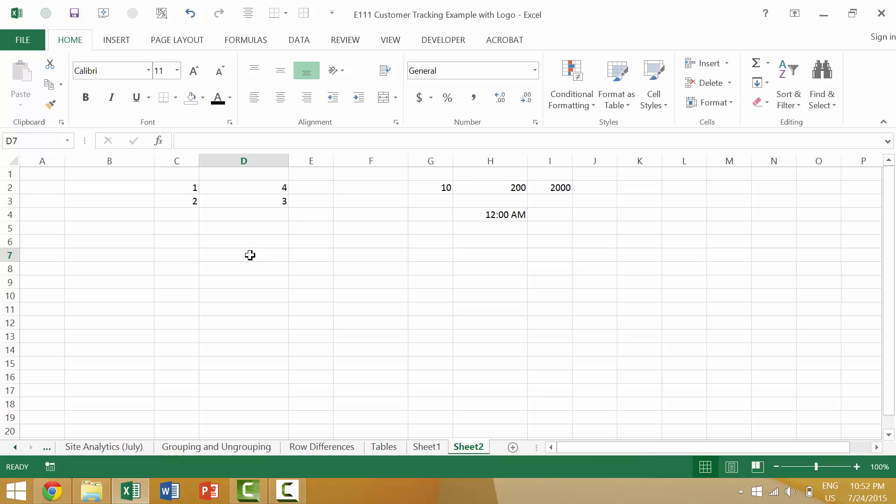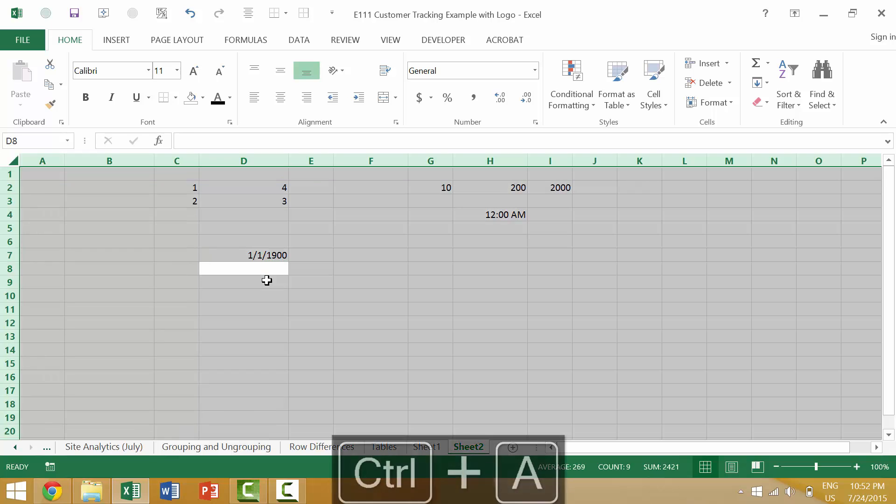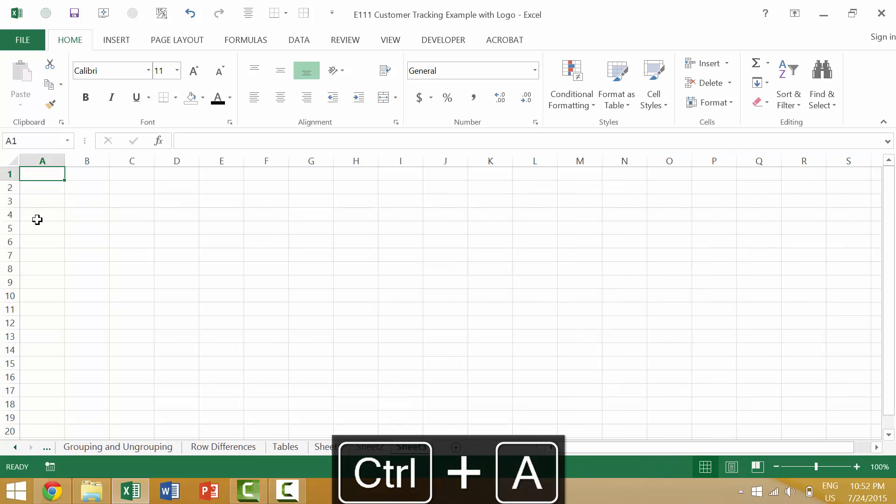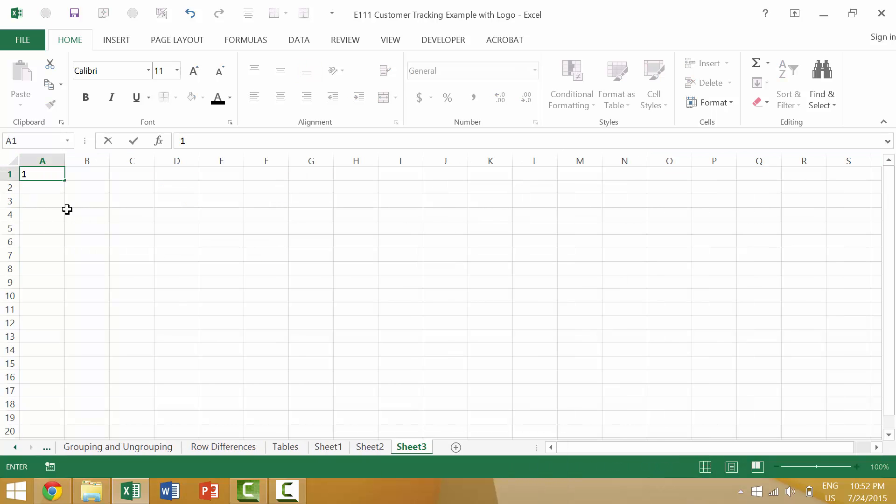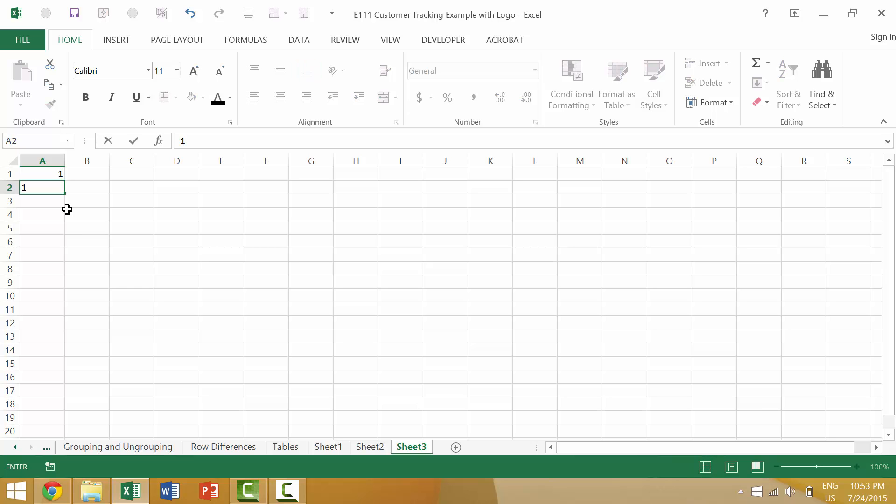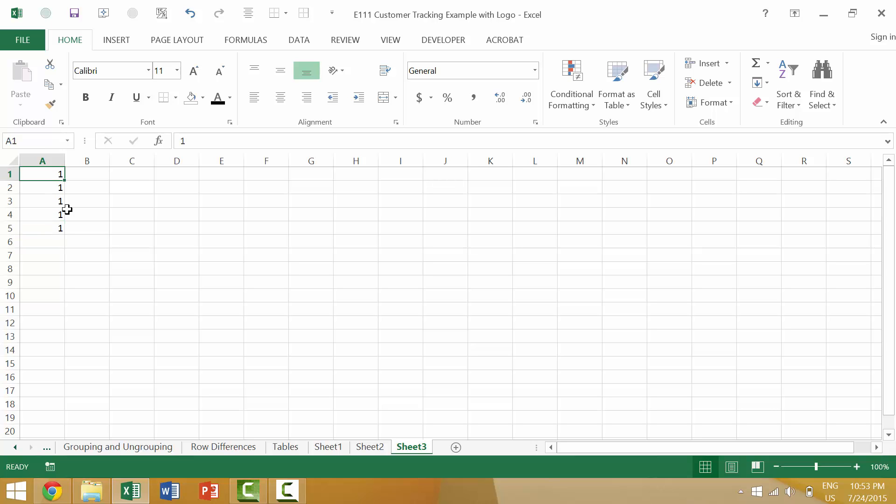Alright, so in previous videos, we looked at the idea of entering data into... Let's just create a new worksheet. In the previous video, we looked at entering data into multiple cells, but we would have to do that individually, one at a time.